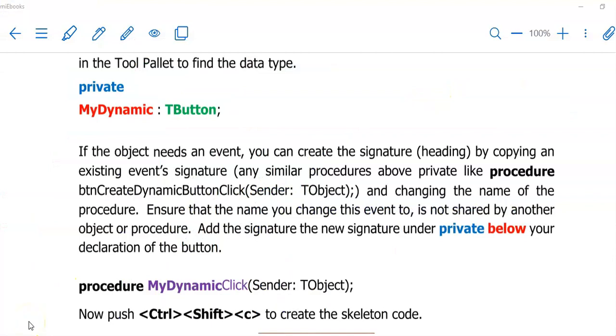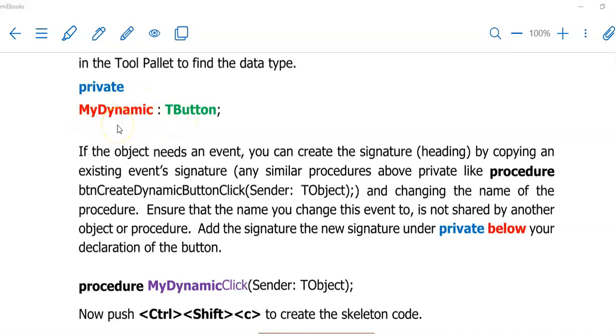The first thing you would have to do is to declare this new object. I have decided to create a button. I am giving it a name here. As you would name it in the object inspector, we are now going to give it a name by declaring this button. My data type for this button is going to be TButton as I want to use the template of a button that I usually add to my form.